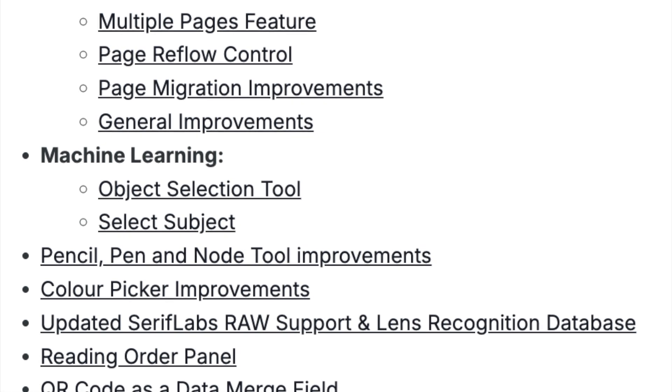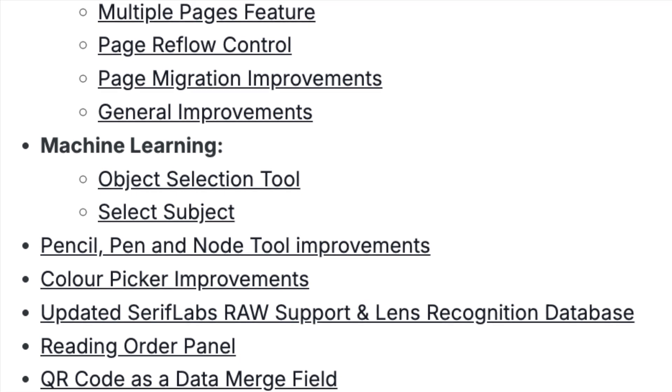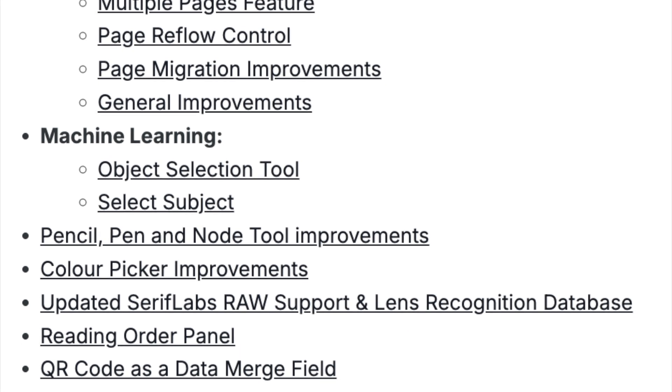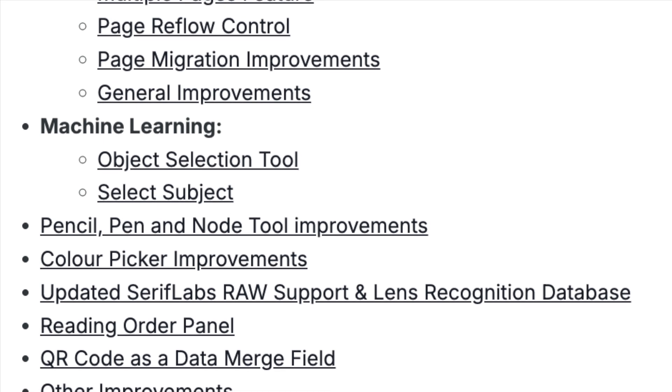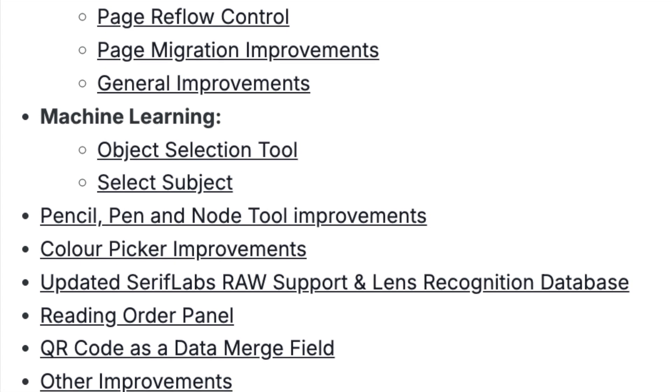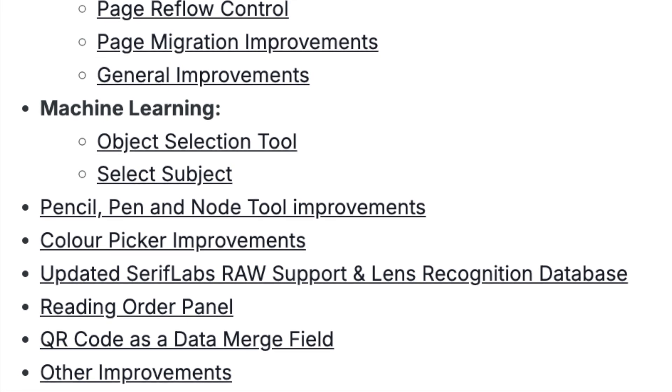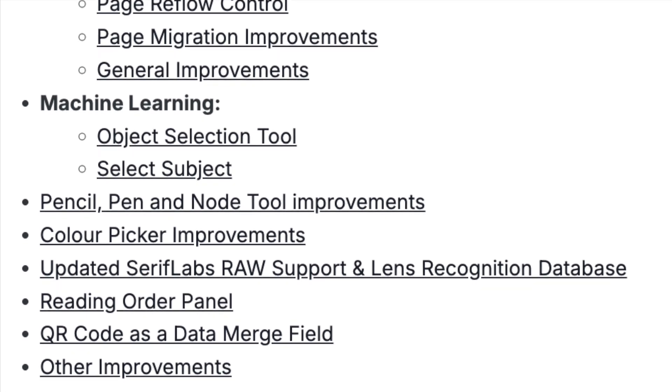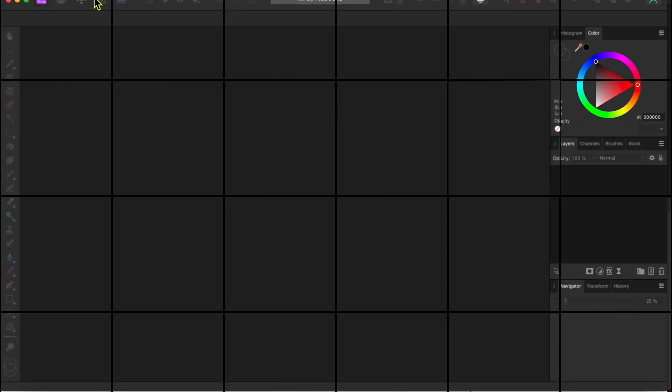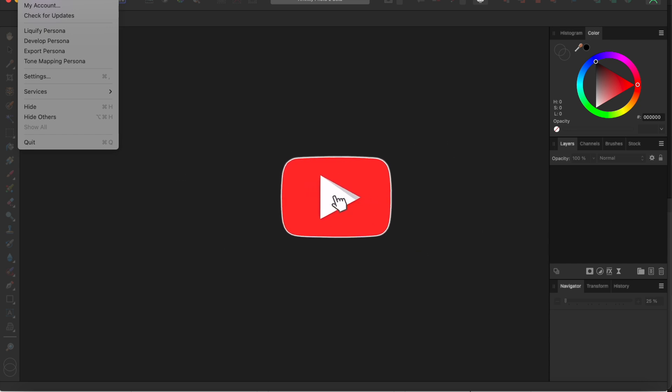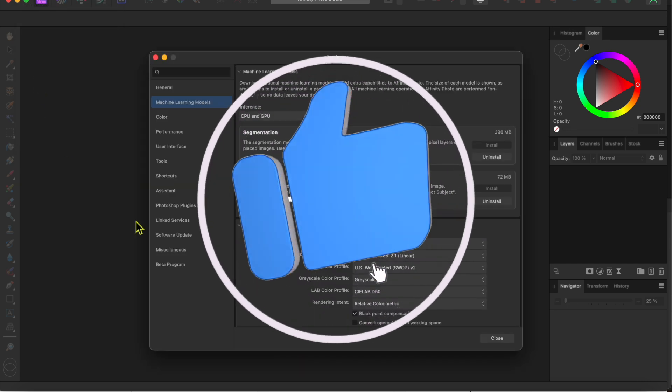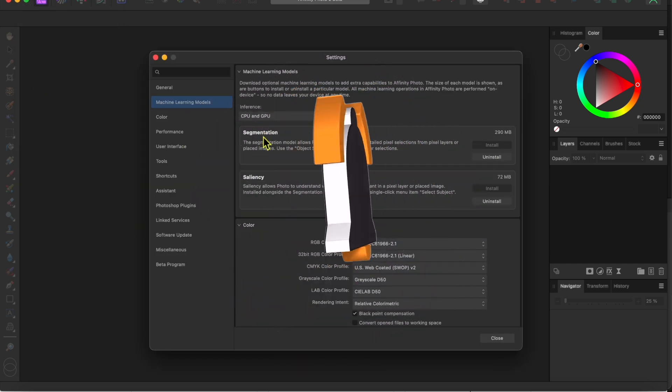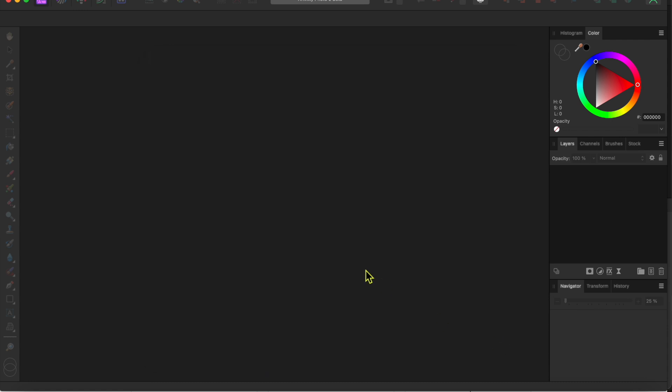There's a new object selection tool and a select subject menu option. I'll include a link in the description so you can join the beta program if you like. If you do download the beta, you'll need to go to the Affinity Photo 2 beta in the top left menu and select settings. Go to the machine learning models tab and make sure to install the two modules. You can't use these new features without doing that first.